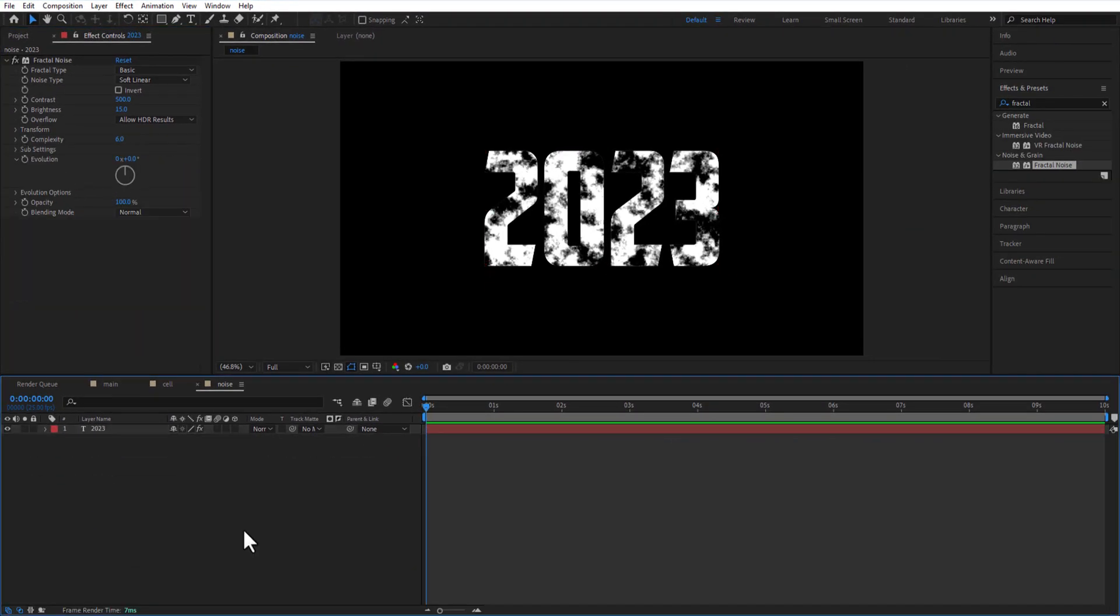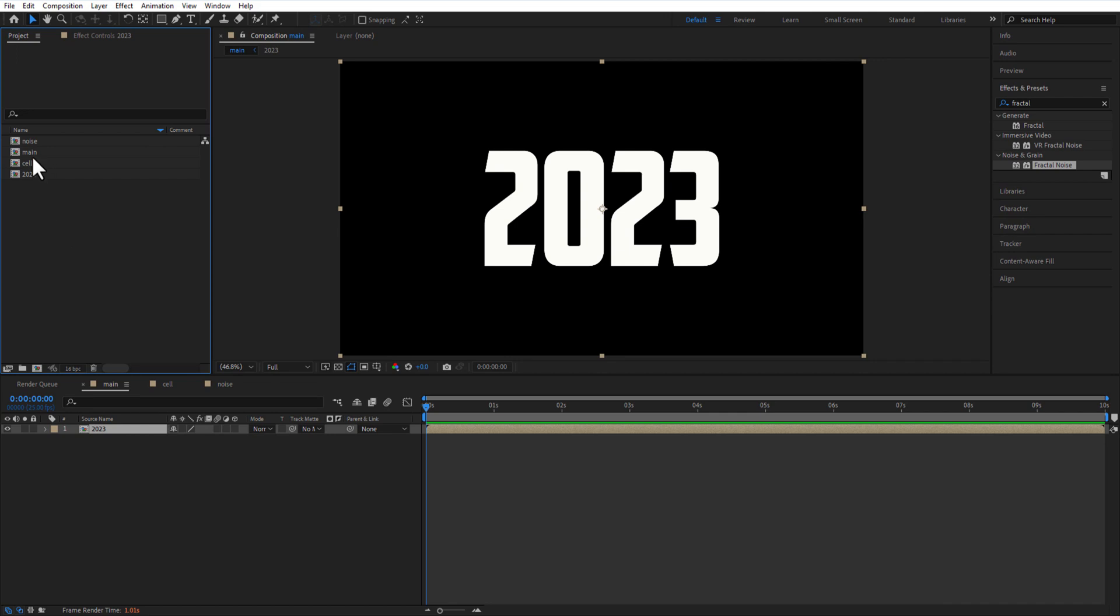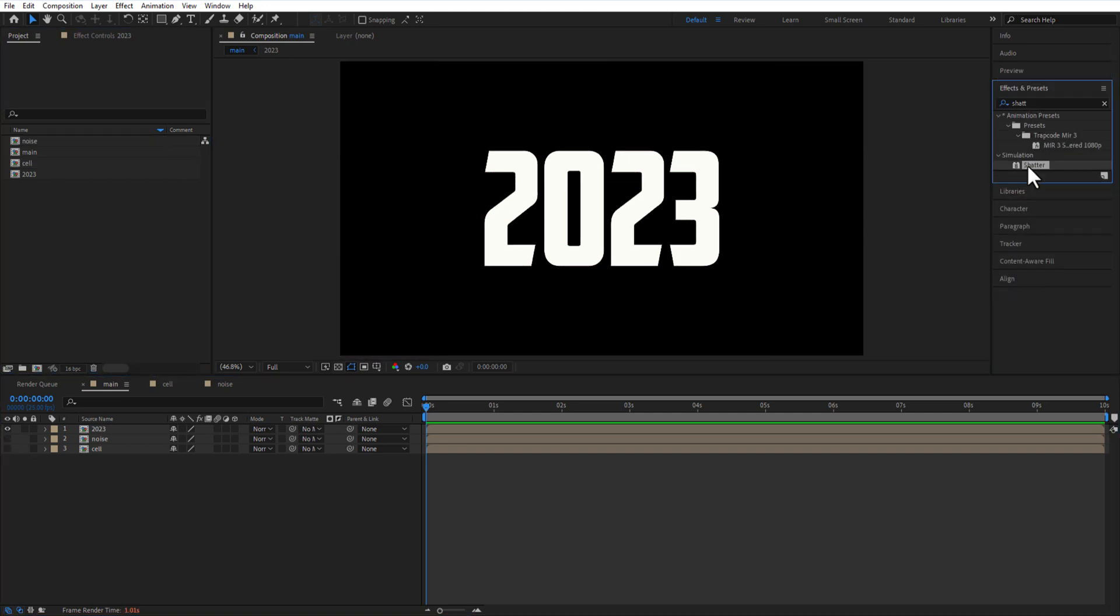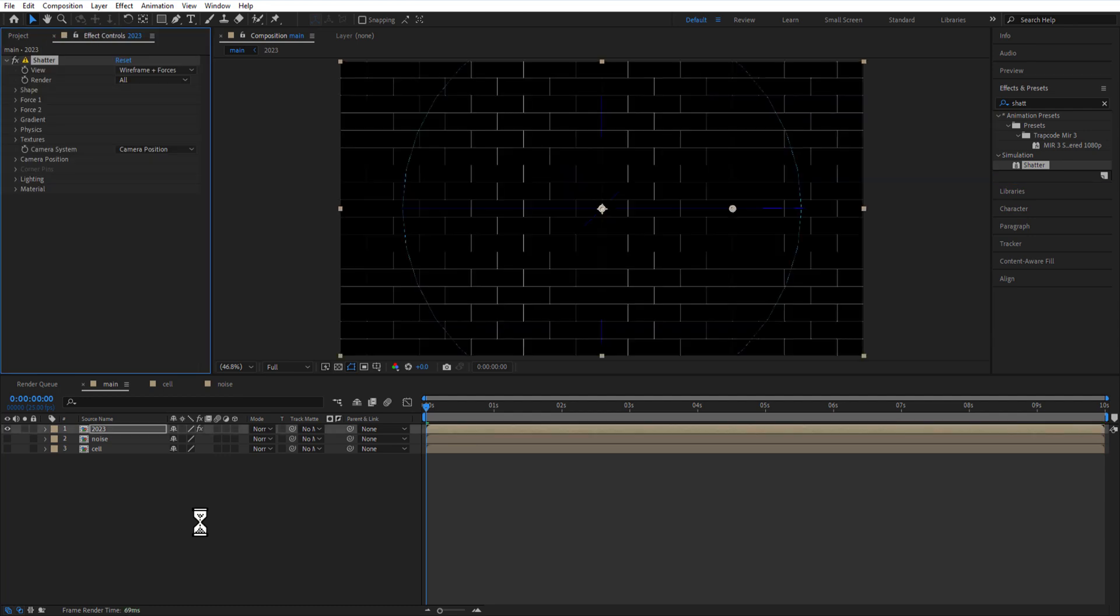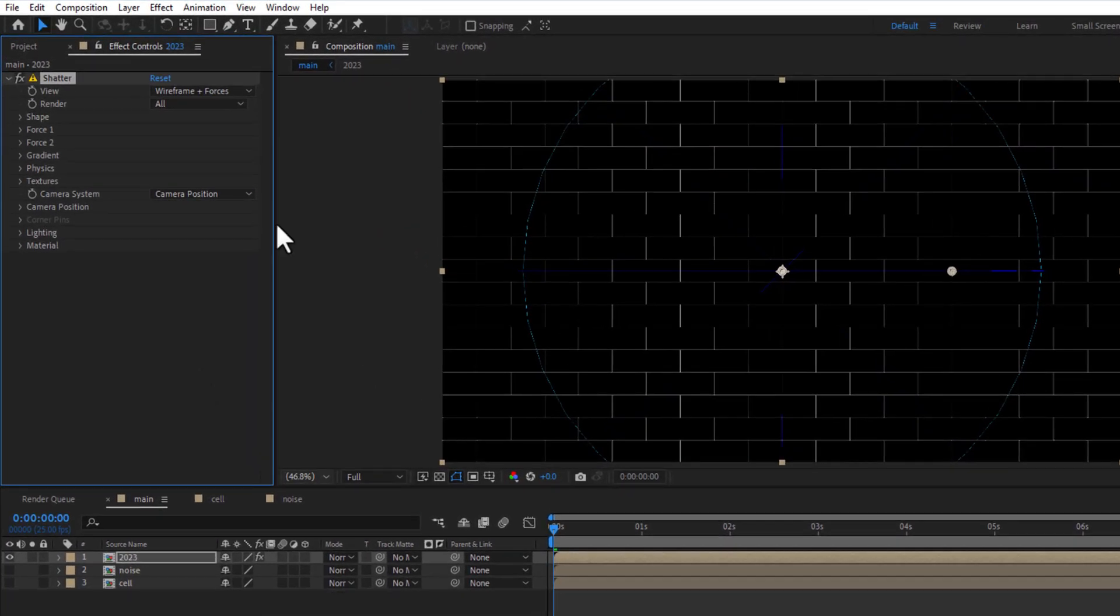Go back to main comp and add noise and cell comp into the timeline. Let me hide these two comps. Add shatter to the 2023 comp. View rendered.